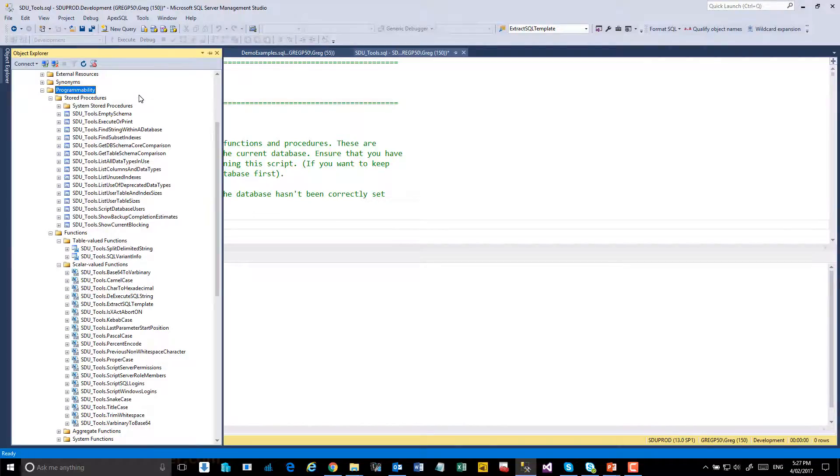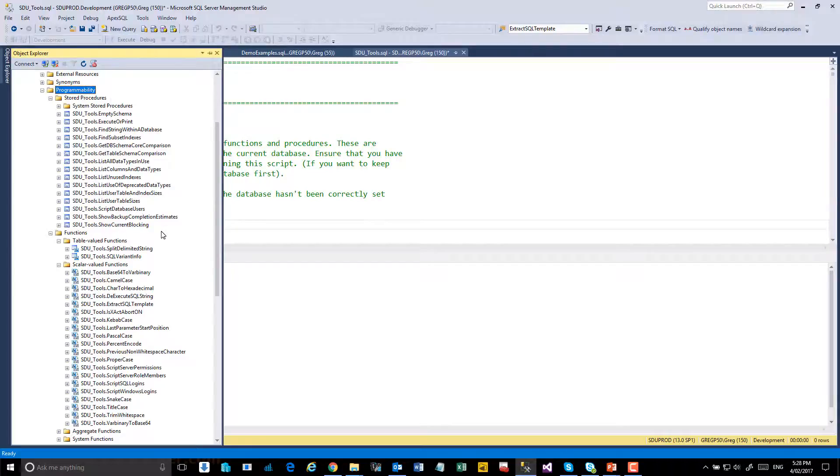If we now look in that database, we'll see that in the stored procedure section there have been a number of procedures added to the SDU tools schema, a couple of table valued functions, and finally a number of scalar functions.